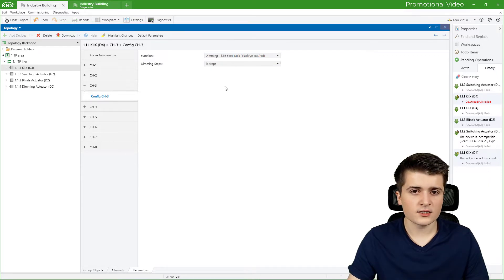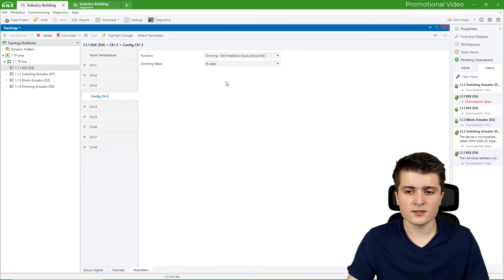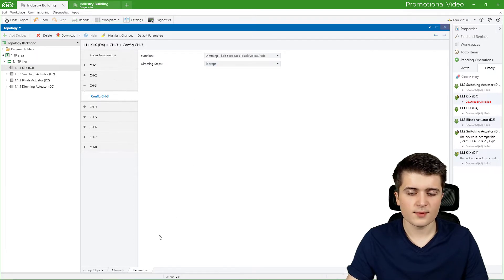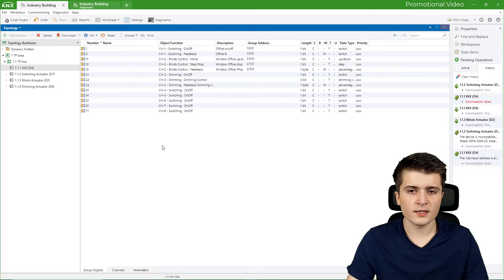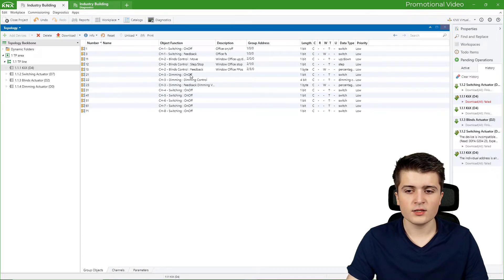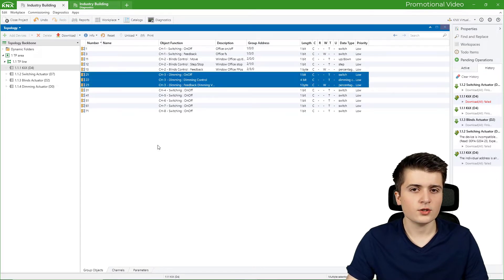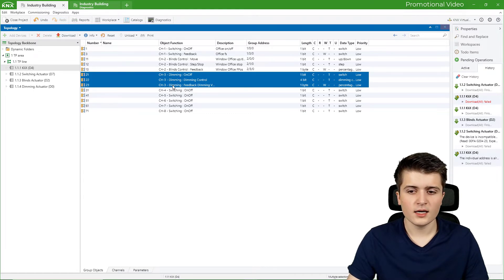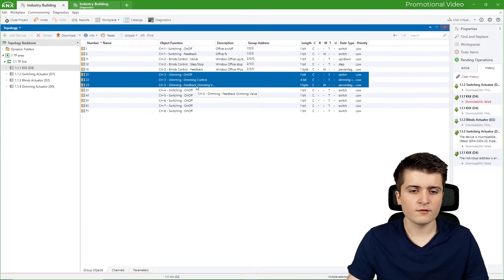You can also specify the dimming steps — by default it is set to 16 steps, and I will leave it there. Looking back at the group objects, we now have 3 new group objects on the push button sensor: on/off, dimming control, and a feedback object.